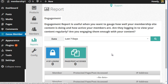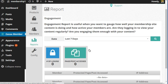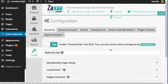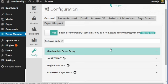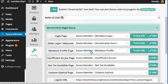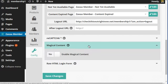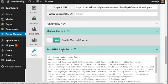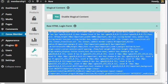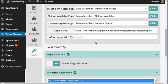You can click on reports to gauge how well your membership site content is doing and how well your members are engaging with you. You've got other configuration settings as well. You can do membership page setup, magical content which is good for drip feeding, and you can also create a raw HTML login form. You can place it on this WordPress site or paste it anywhere you like. It doesn't have to be on this site.